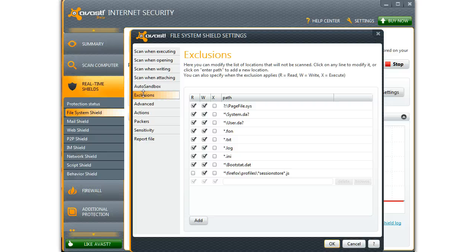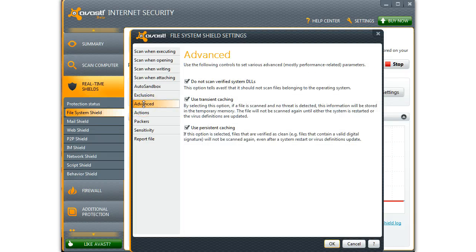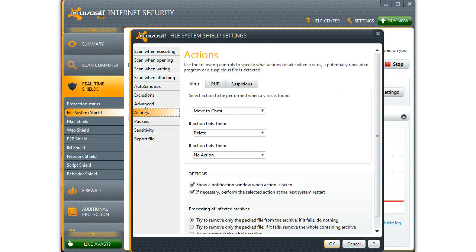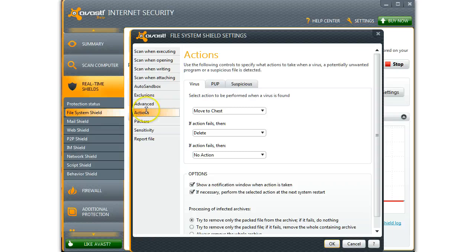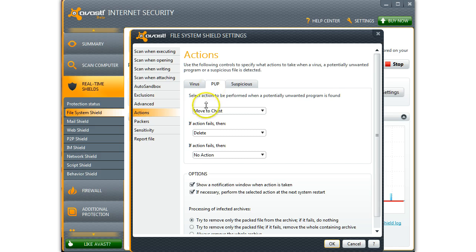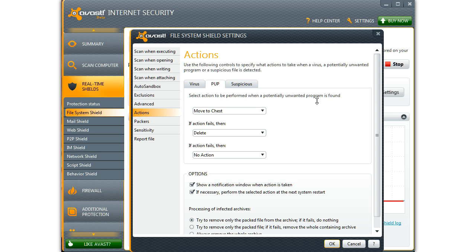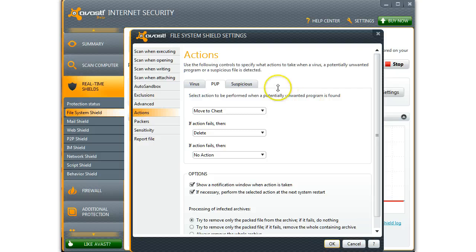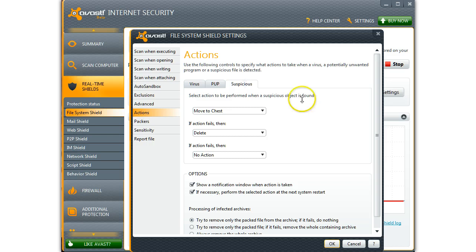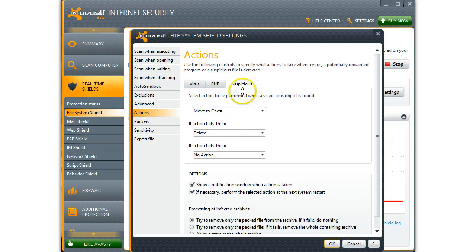This is where the exclusions go. Viruses automatically go to the virus chest. These are suspicious files or probably suspicious files. Again, everything is going through the chest. You can always recover something from the chest. If you delete it, it'll be gone and you won't be able to reverse anything.